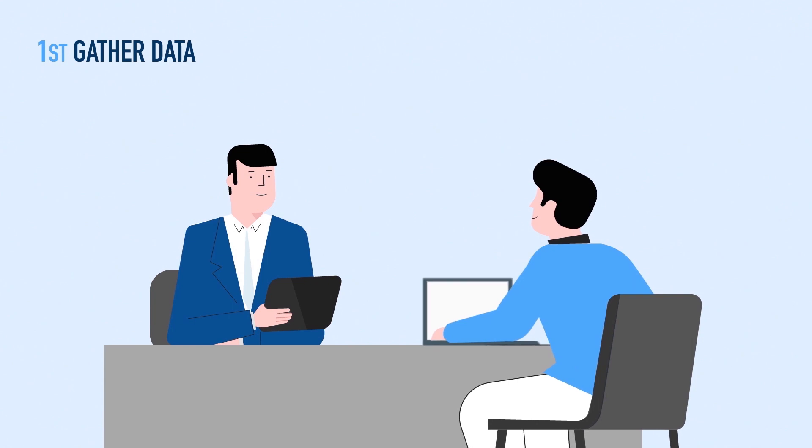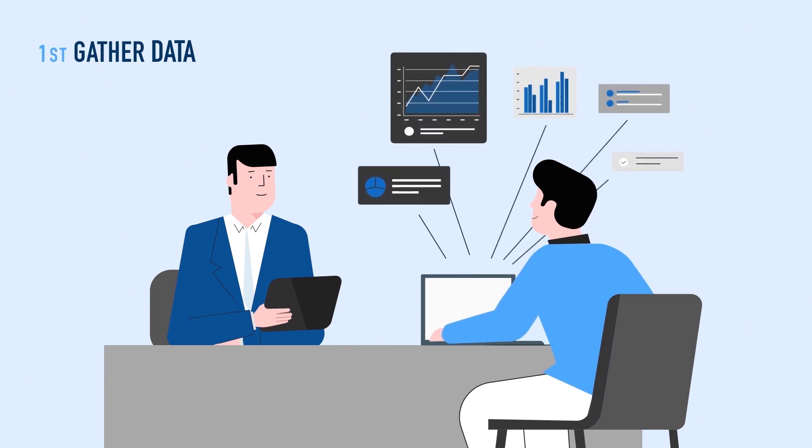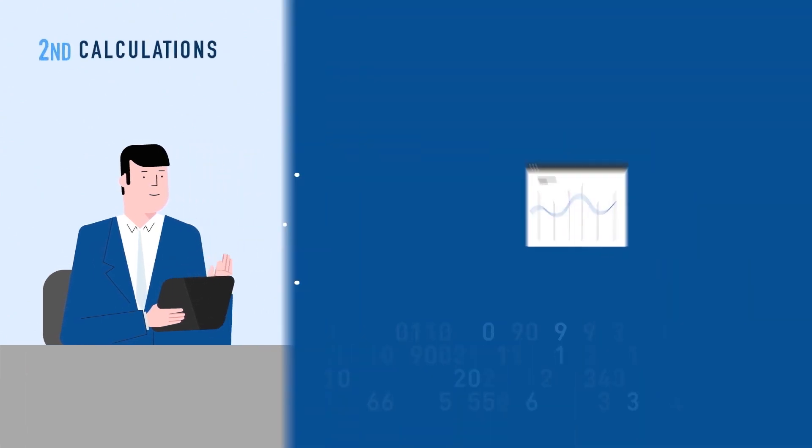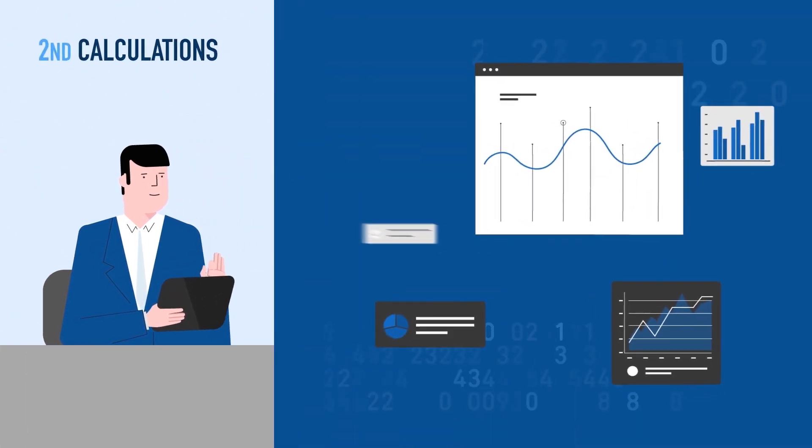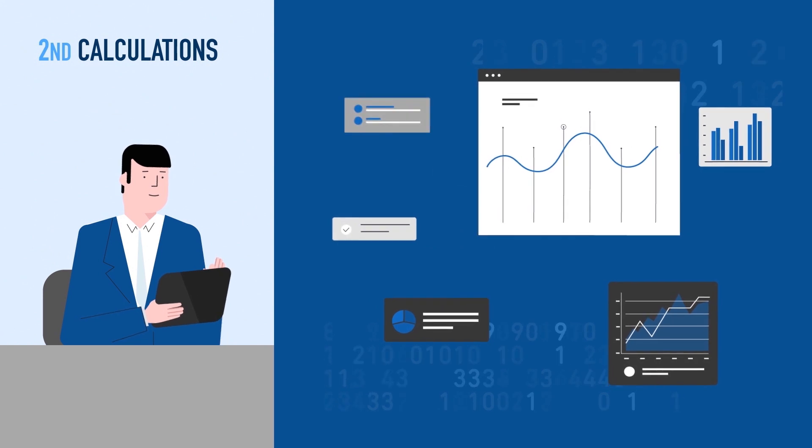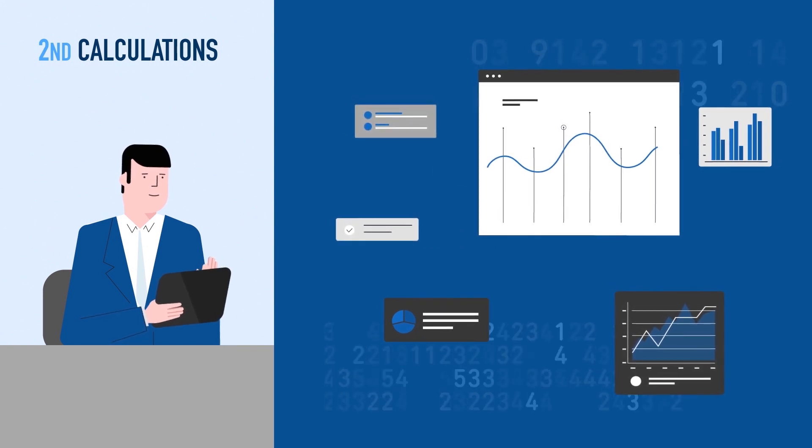First, we gather data regarding our customers' needs. We make our calculations based on the impressive amount of information that we have in our databases.